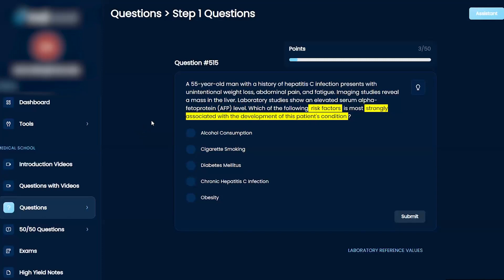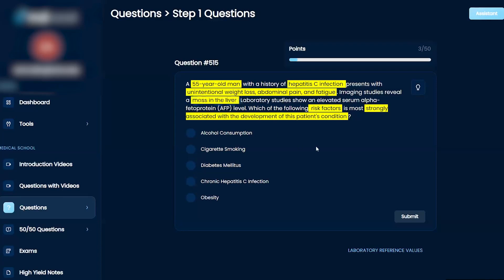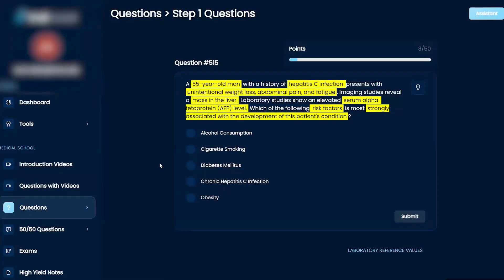You've got a 55-year-old man with Hep C, unintentional weight loss, abdominal pain, fatigue. Imaging studies reveal a mass in the liver, and lab studies show an elevated AFP. So what's the risk factor?